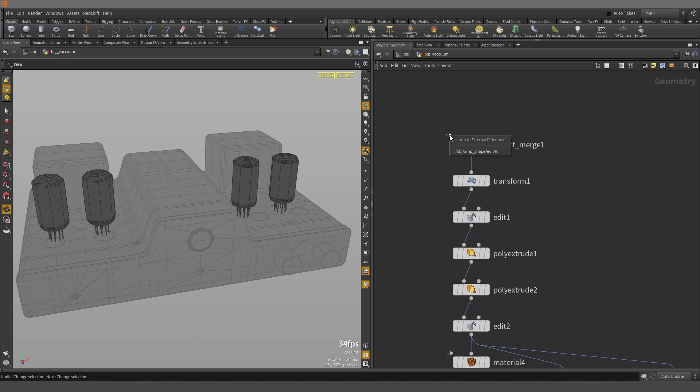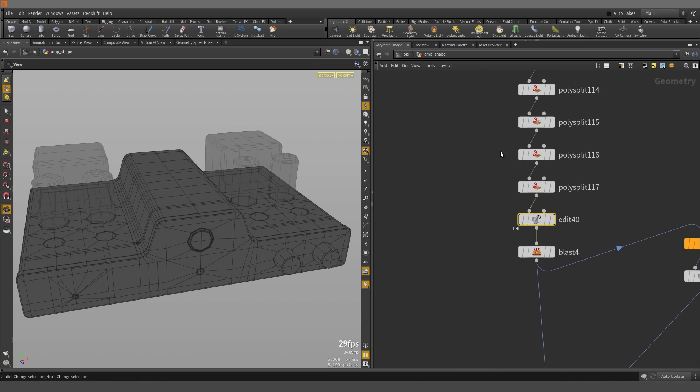And this one, if we right mouse button over it, we can see the geometry that this object merge is pointing at and is dependent on. So if we select that...